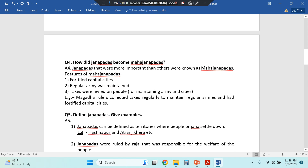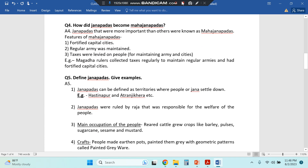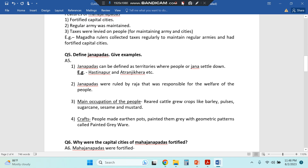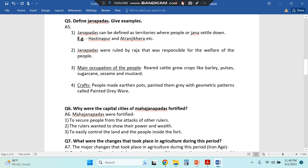Then: how did Janpads become Mahajanpads? You should write question 5 as given — definition of Janpads and how did the Janpads become Mahajanpads. Both questions are important.